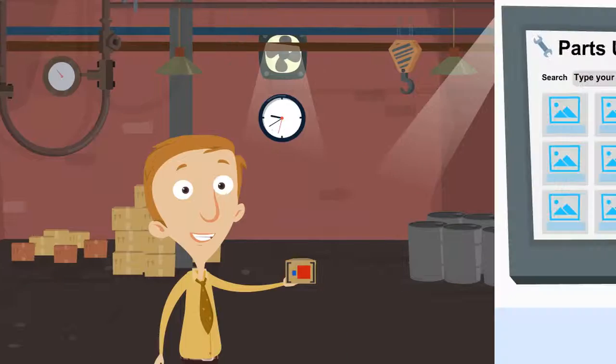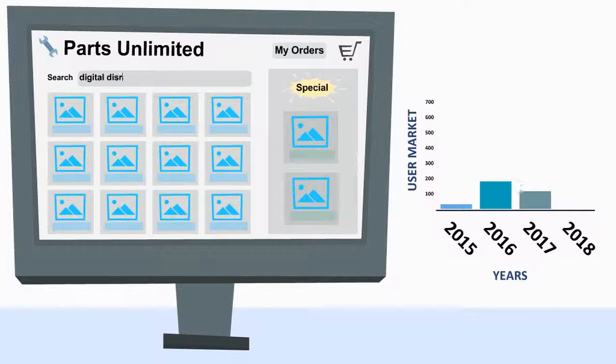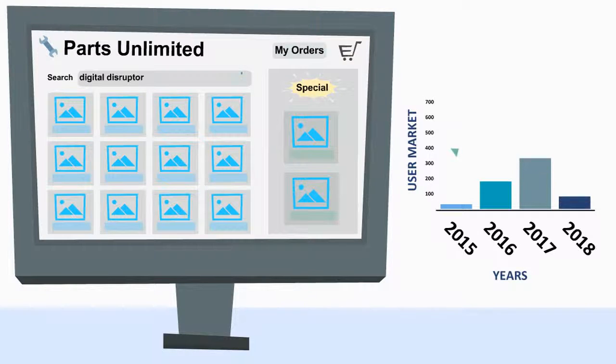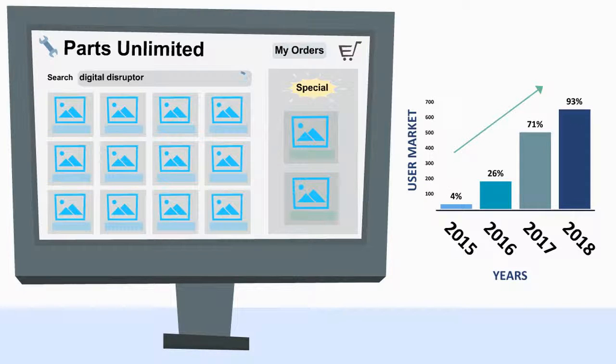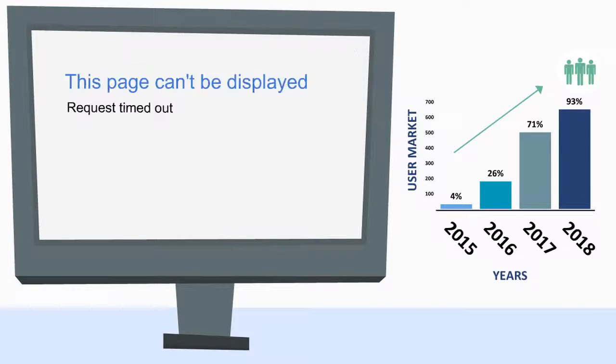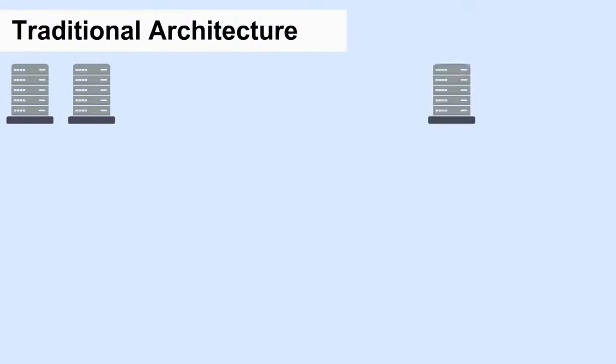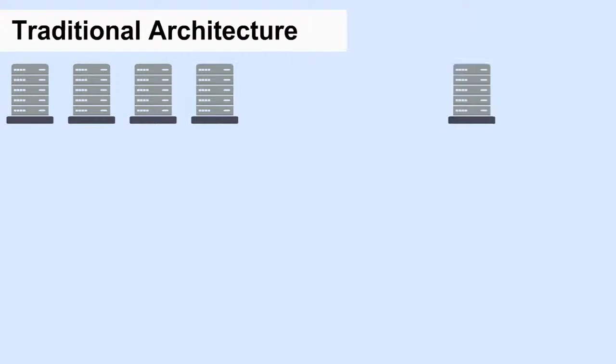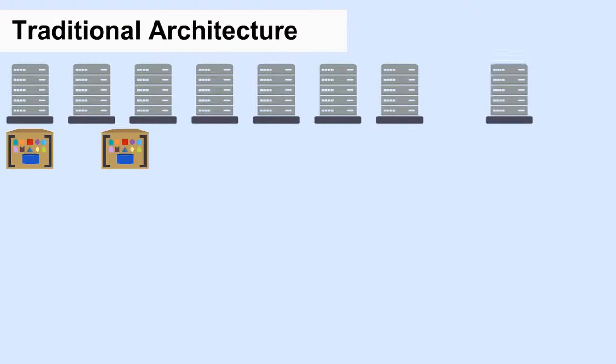There's another significant benefit for microservices. As your application becomes popular, it increases load on your compute and storage capacity. Traditional architecture usually scales out an application by ramping up more hardware.